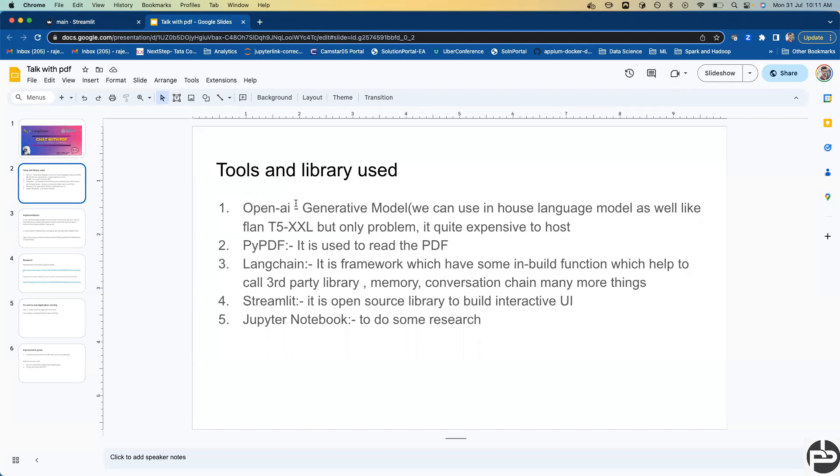Then we'll use Google Flan-T5 also. To read the PDF we're going to use the PyPDF library. We're also going to use LangChain. LangChain is a library which helps remember many things on its own.